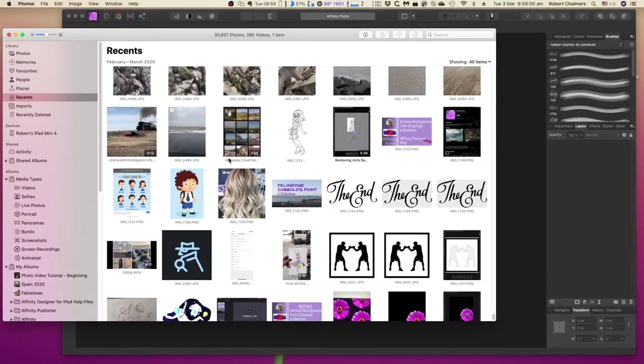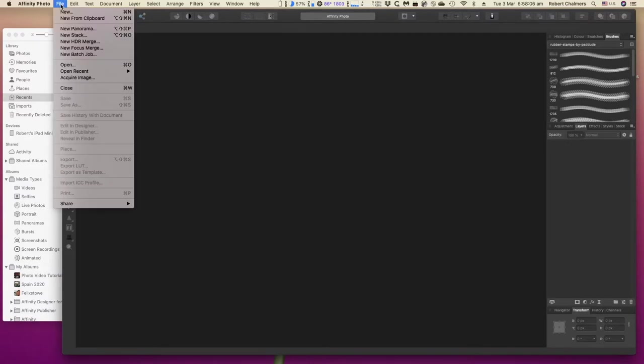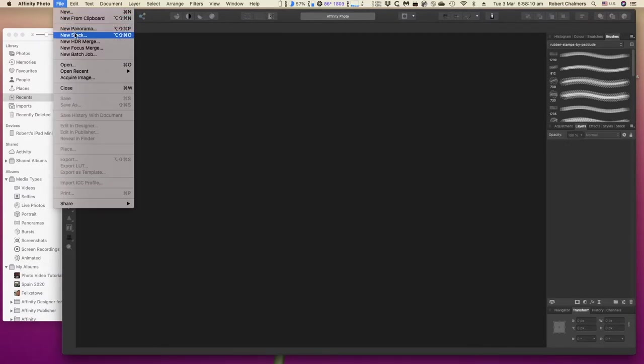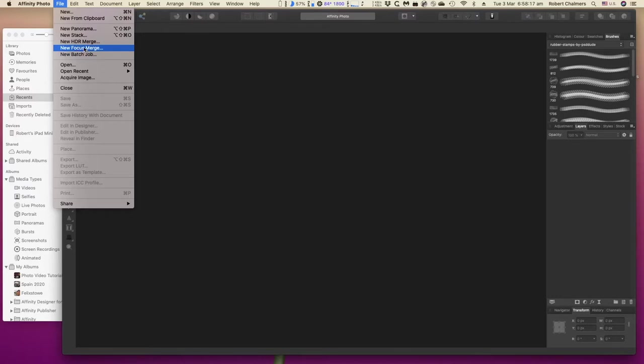There are a number of ways that you can get images into Affinity Photo. You'll note from Affinity Photo that File and New, there's New from Clipboard, Panorama, Stack, Merge, Focus Merge, Batch Job, and so on.